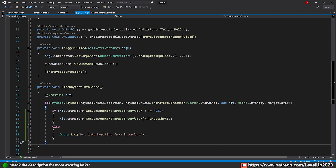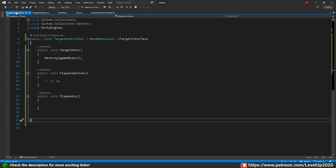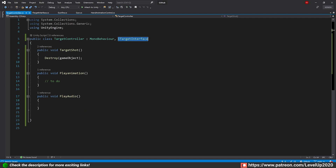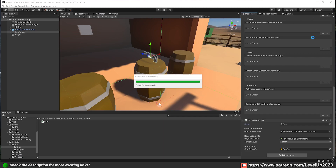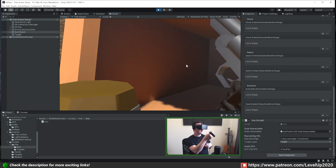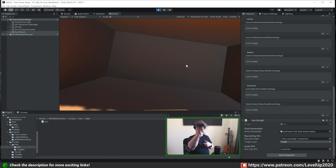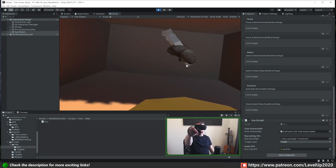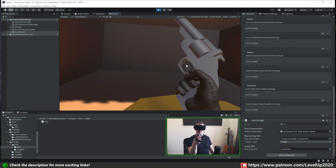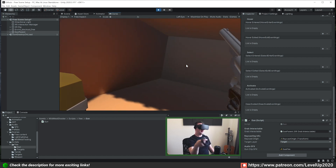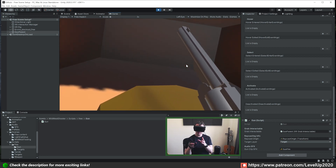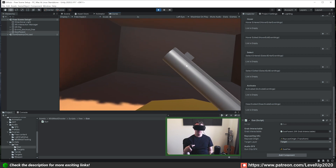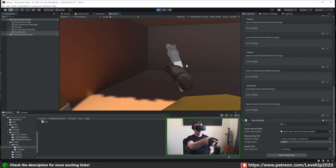So we raycast into the scene, hit something, store it in 'hit', then check that transform to see if it's inheriting from the interface. If it is, it calls the TargetShot method on that component. If it's not, it just puts a debug to the console. Once TargetShot is called on our interface, our TargetController — because it inherits from the interface — runs its TargetShot method which calls Destroy(gameObject) and destroys the target. Let's go back into Unity, wait for it to compile, and give it a test. The interface is called, the raycast detects the interface on the target, the TargetShot method is called and the target is destroyed.